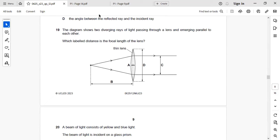Next: two diverging rays of light pass through a lens and emerge parallel to each other. Which labeled distance is the focal length of the lens? A ray through the focus leaves the lens parallel to the principal axis. Since the rays emerge parallel, they pass through the focus. The focal length is from the focus point to the middle of the lens. Right answer: D.